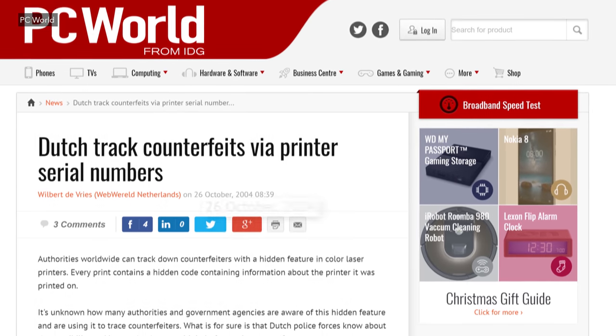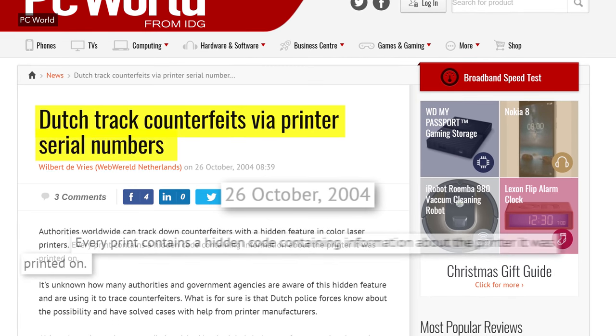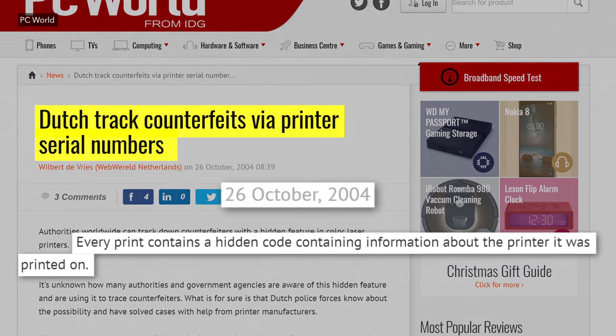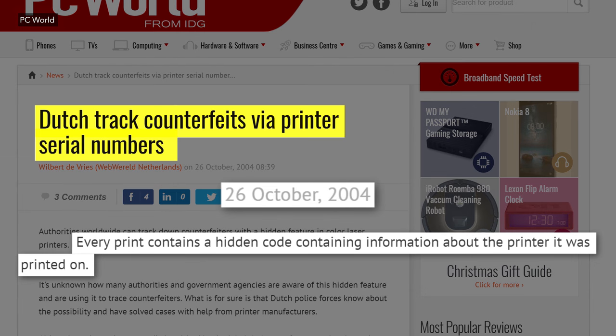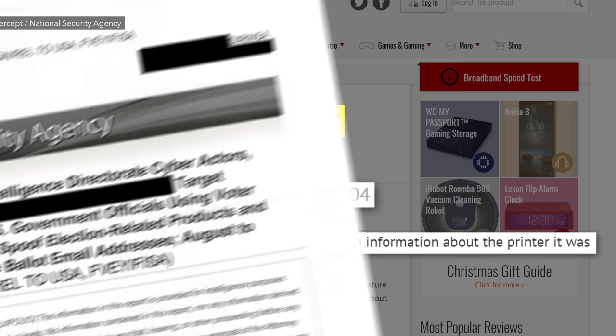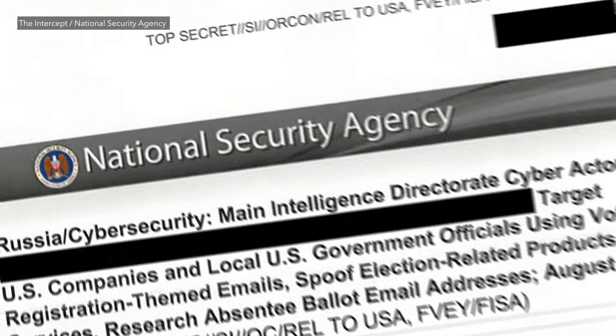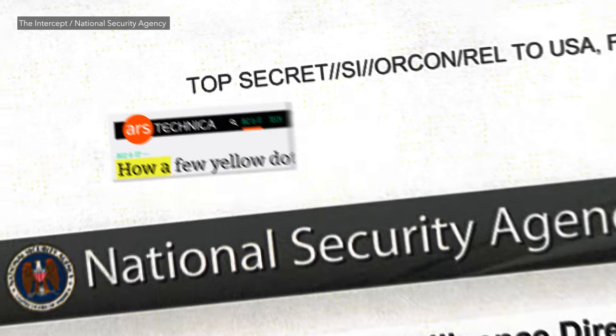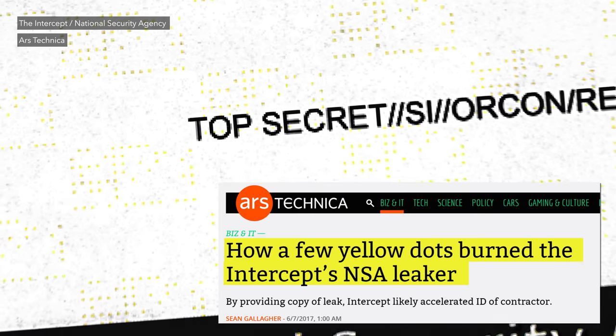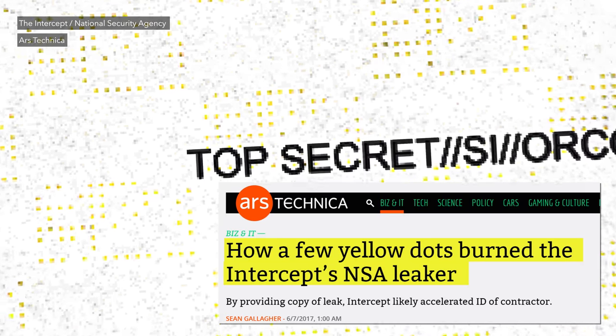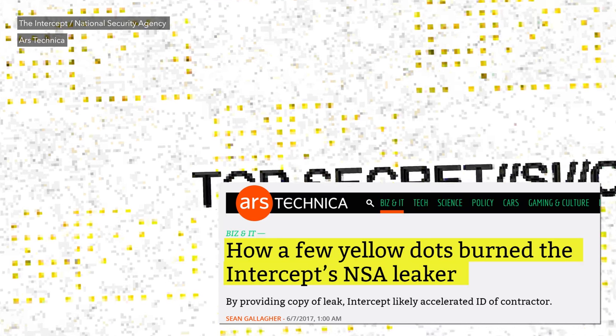As early as 2004 the Dutch government used these hidden dots to catch counterfeiters and more recently yellow dots in leaked documents have been linked to arrests of alleged NSA whistleblowers.